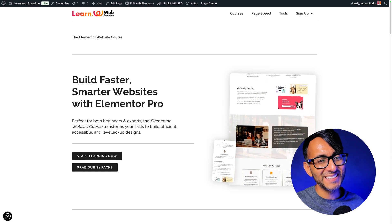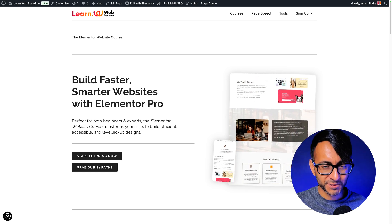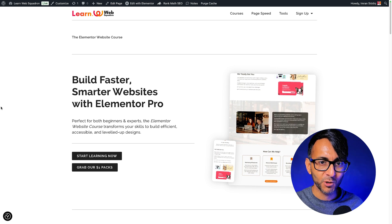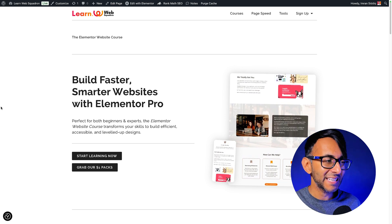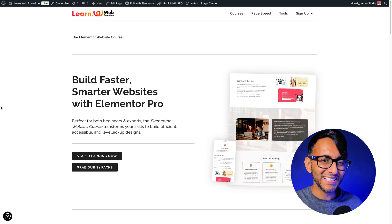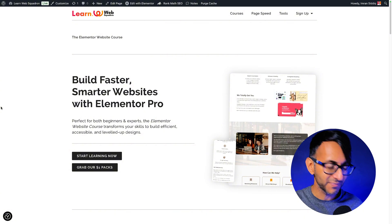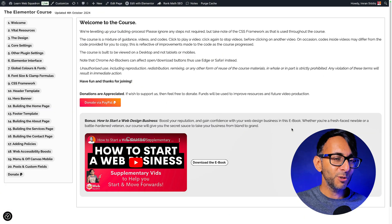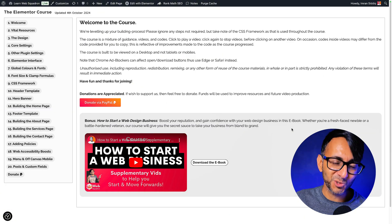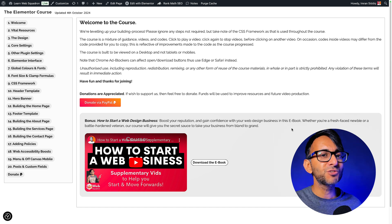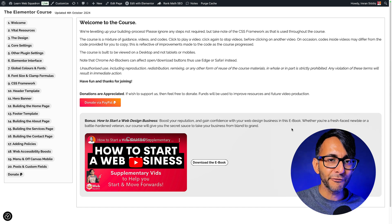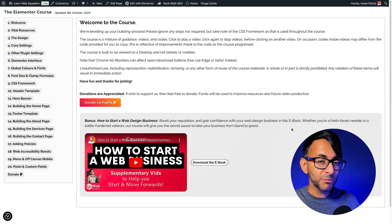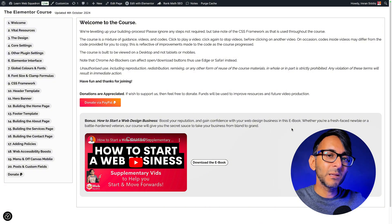You should know by now that we released the Elementor website course, the new version, and it's gone down really well with people that have got it. But there has been some interest in how did we exactly create the course in terms of delivering the content, especially with the one page navigation. How did we restrict access? And I did this all for free — I'm not using some special LMS software or tool, just using Elementor Pro.